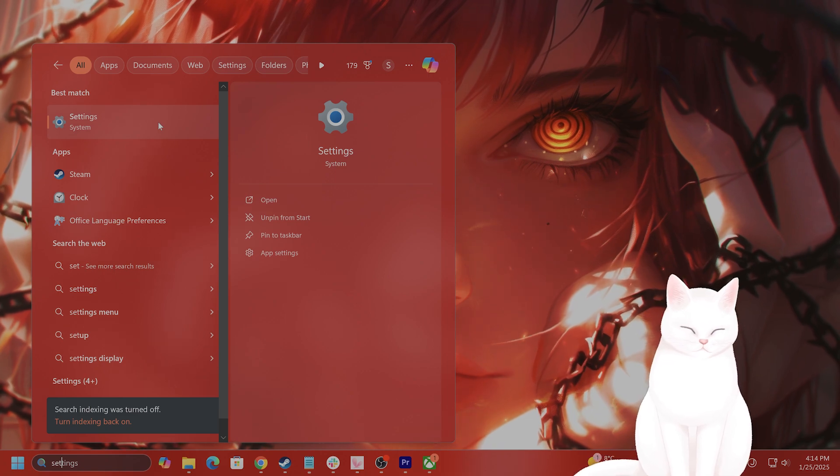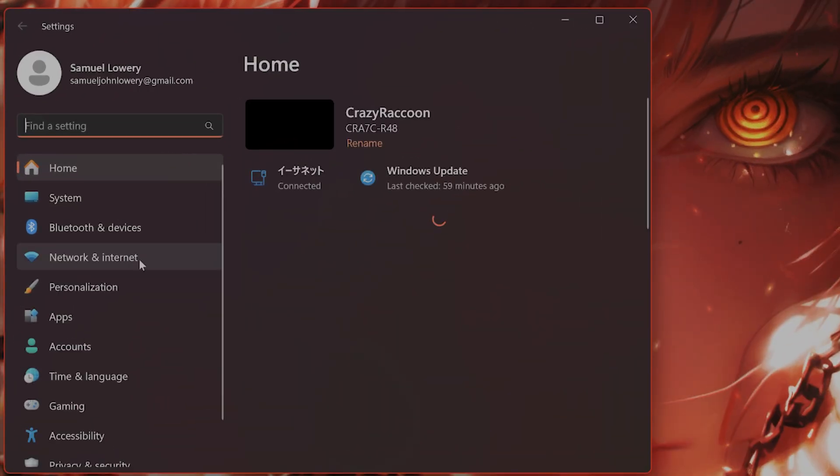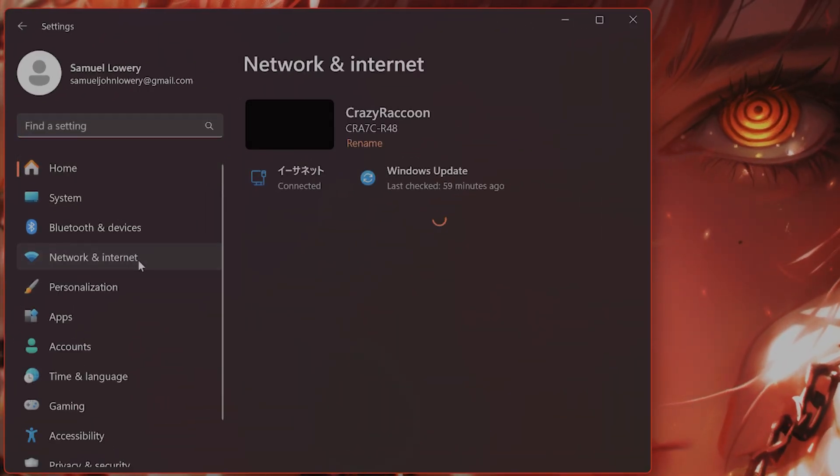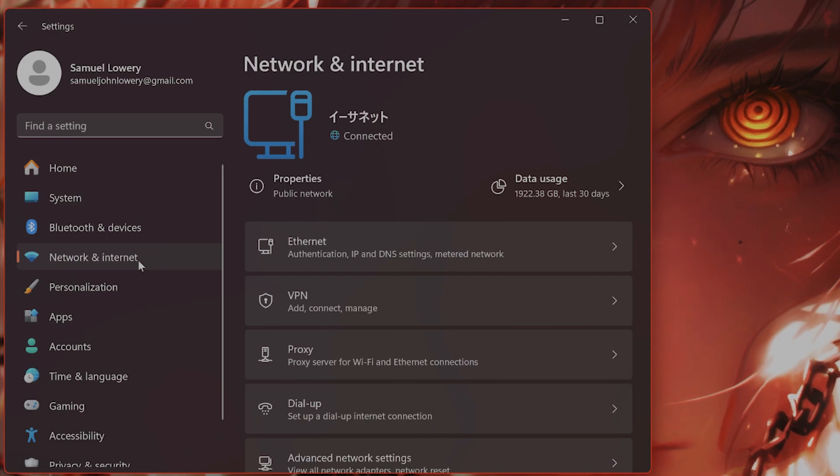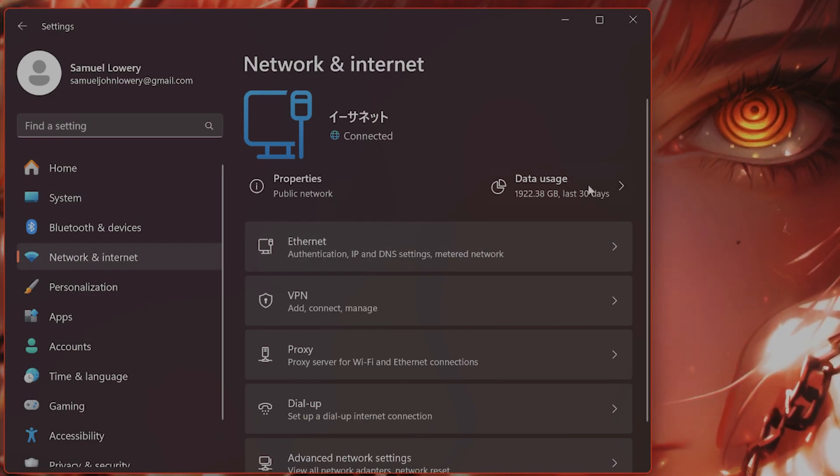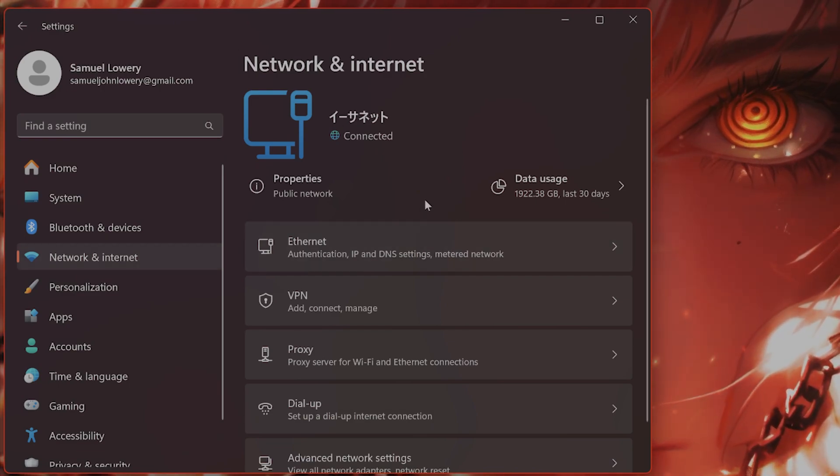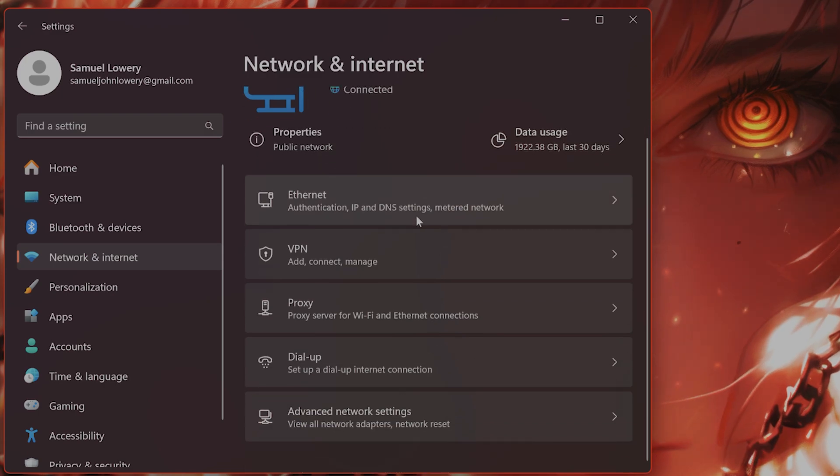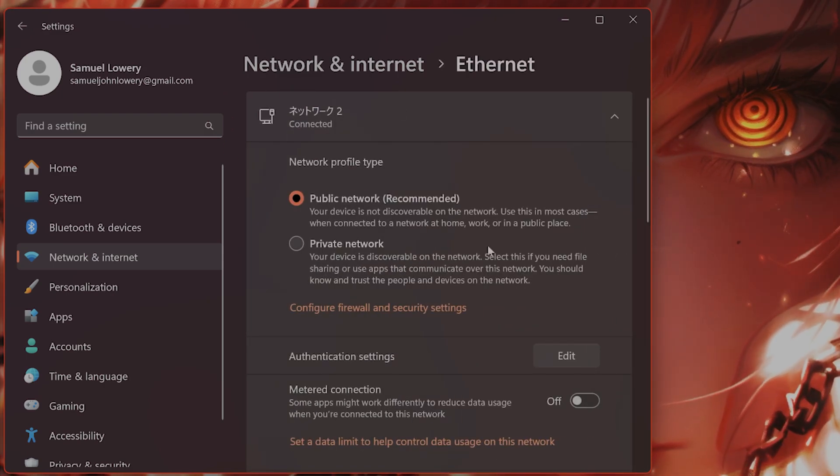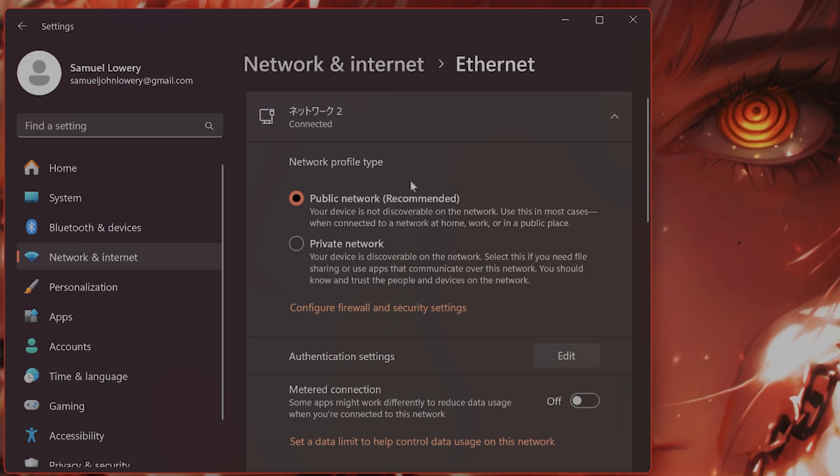From here, you're going to see network and internet. Click on that. From here, you're going to see whatever you're connected to, whether you're connected to Ethernet or Wi-Fi. I'm connected to Ethernet, so click on that. Here, it's probably going to say public network recommended.